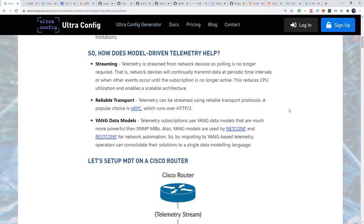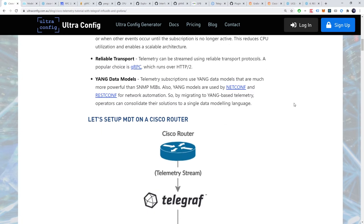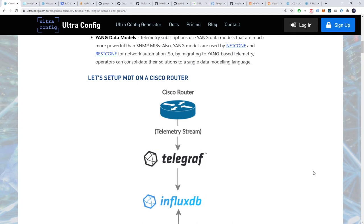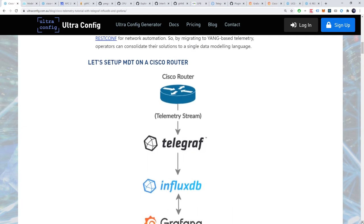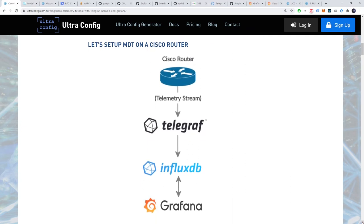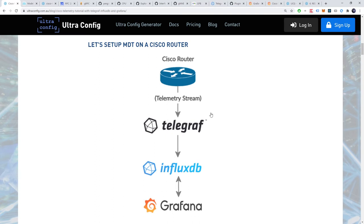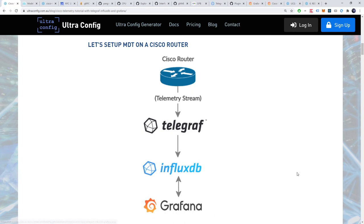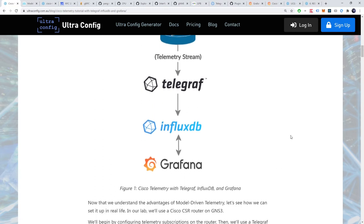Alright, now that we've gone over the theory, let's set up MDT on a Cisco router. In our lab, we're using a Cisco CSR router on GNS3. We'll begin by configuring telemetry subscriptions on the router. Then, we'll use a Telegraph server as our data collector. Once Telegraph receives the data, we'll use InfluxDB for storing it in a time series database. And finally, we'll use Grafana for presenting the data on a user-friendly dashboard.